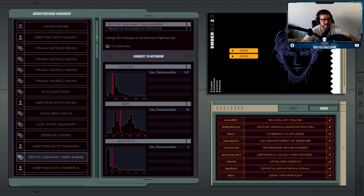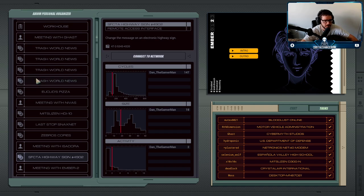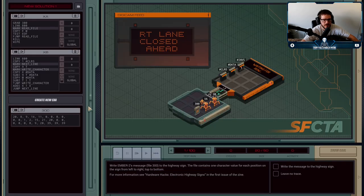The next job we have is from Ember to change some messages on some electronic highway signs. The messages are going to be life-changing, I'm quite sure. So we're going to connect into our network and change what is supposed to be important vital information for people to safely move through traffic, to be whatever it is that Ember wants to write out.